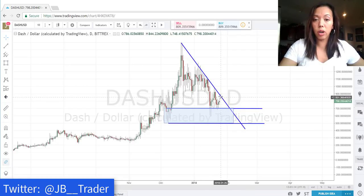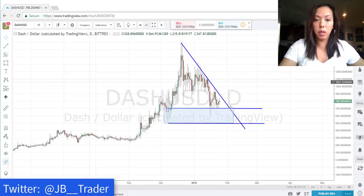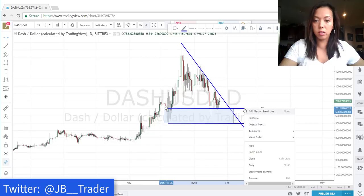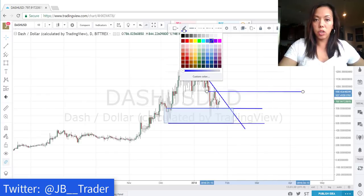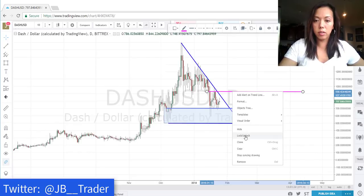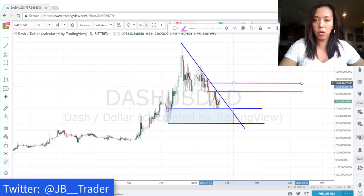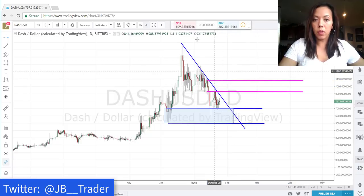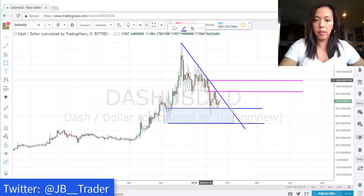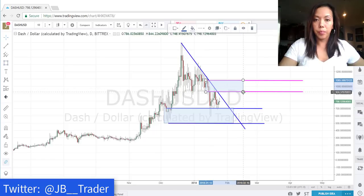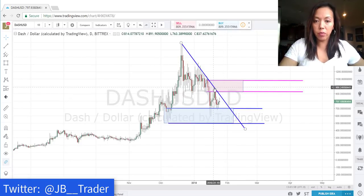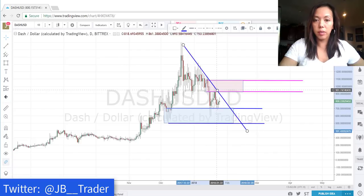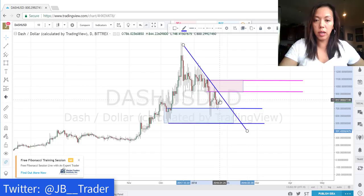If you're a breakout trader waiting for a break of the trend line as your entry, just be mindful of overhead resistance. I'm going to make some more horizontal lines and a rectangular box in this area of resistance. I like to color code things. You can see where price rallied up before on January 20th and fell away. It fell away, came back, hit support, and now it's rallying back up again.